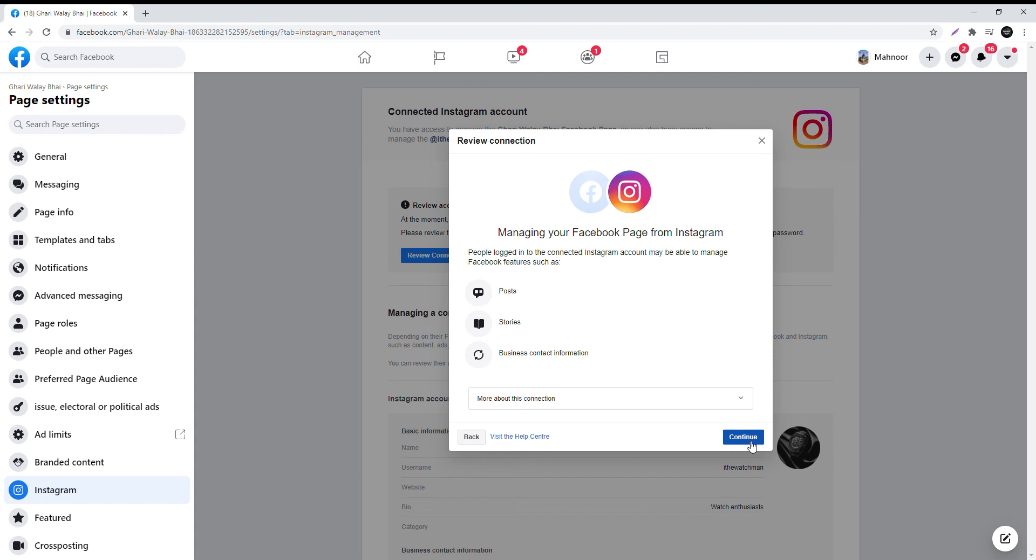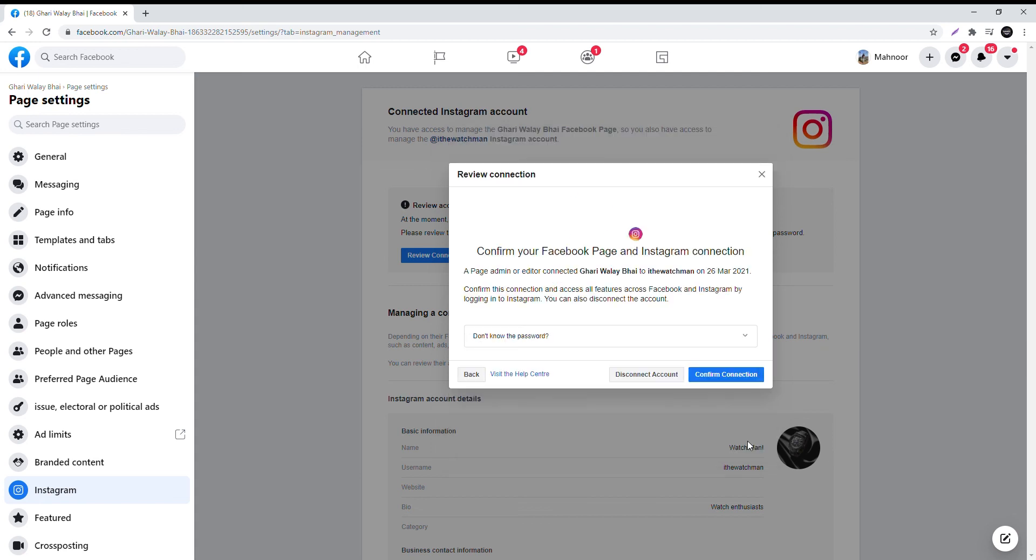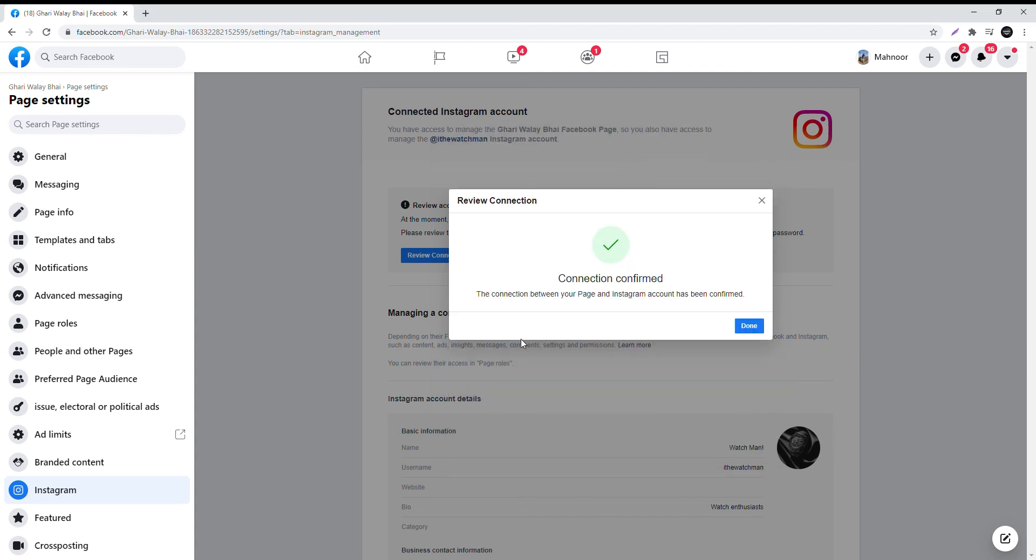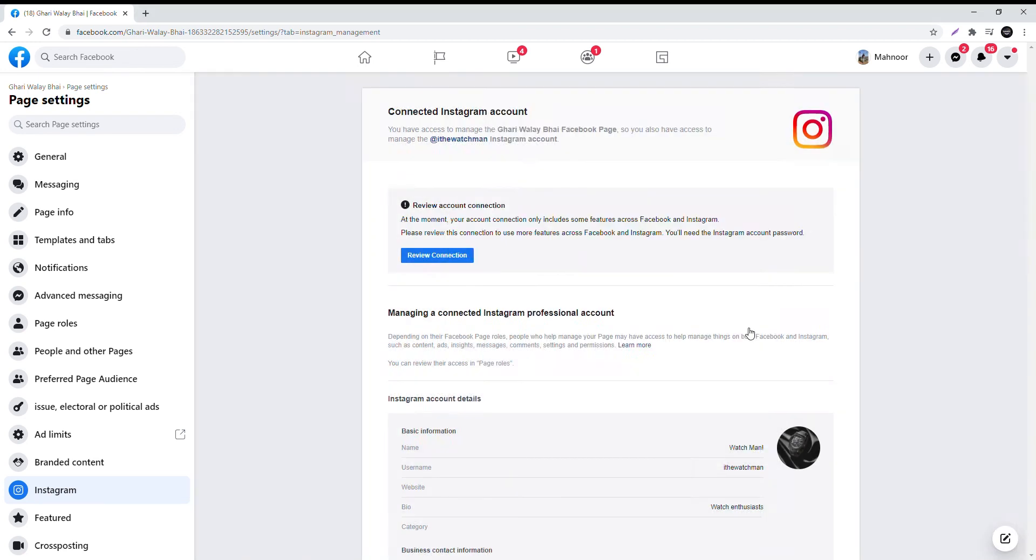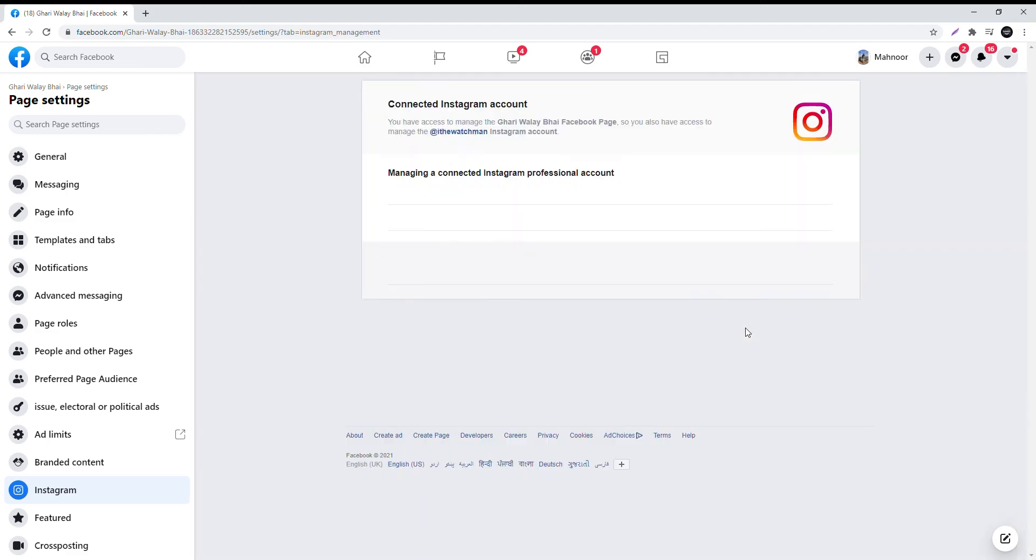Authorize your account by entering your Instagram account credentials. Press Done when your connection is successful.